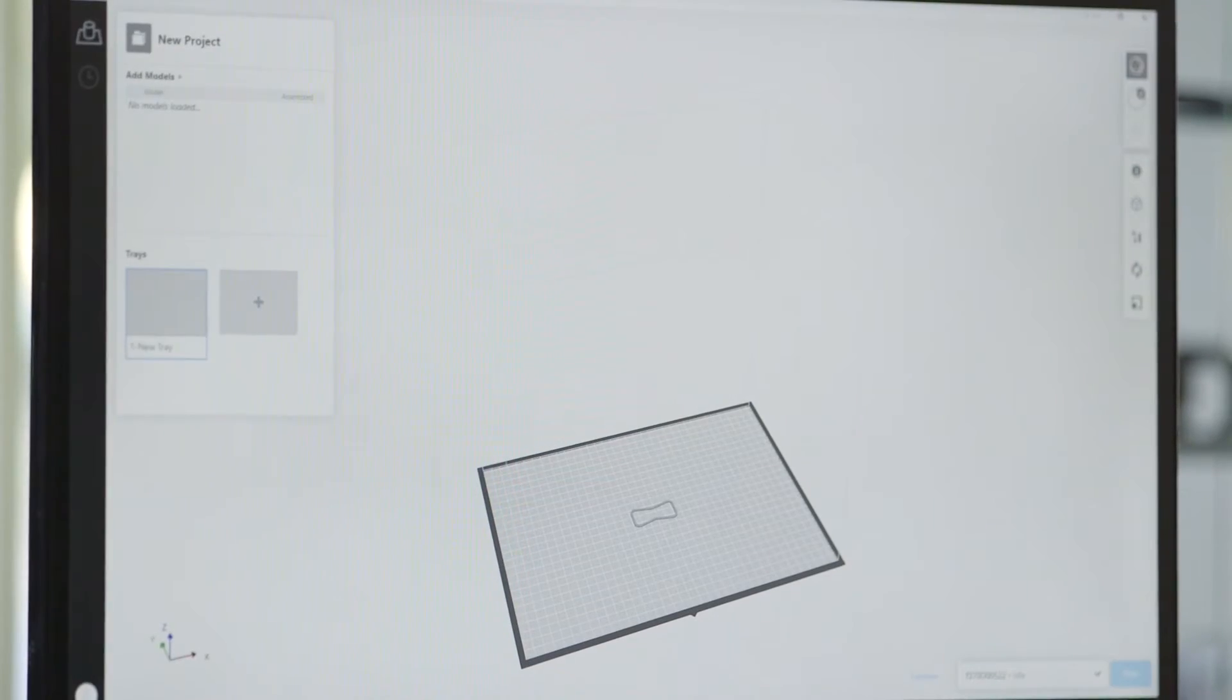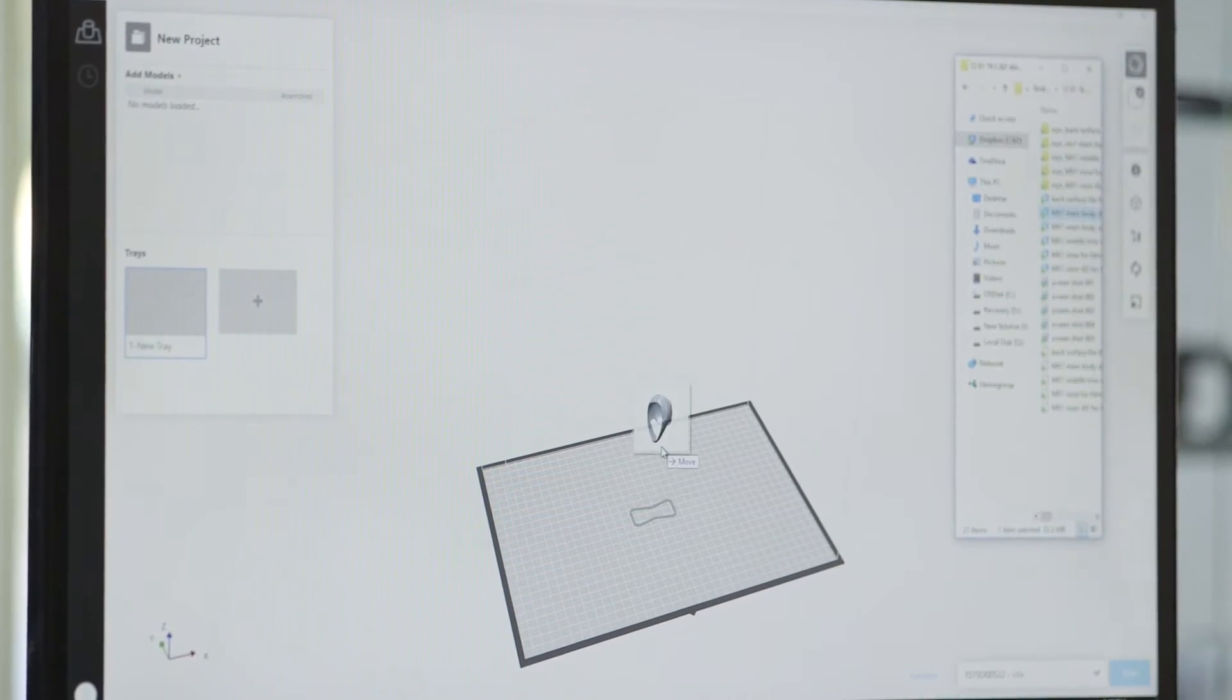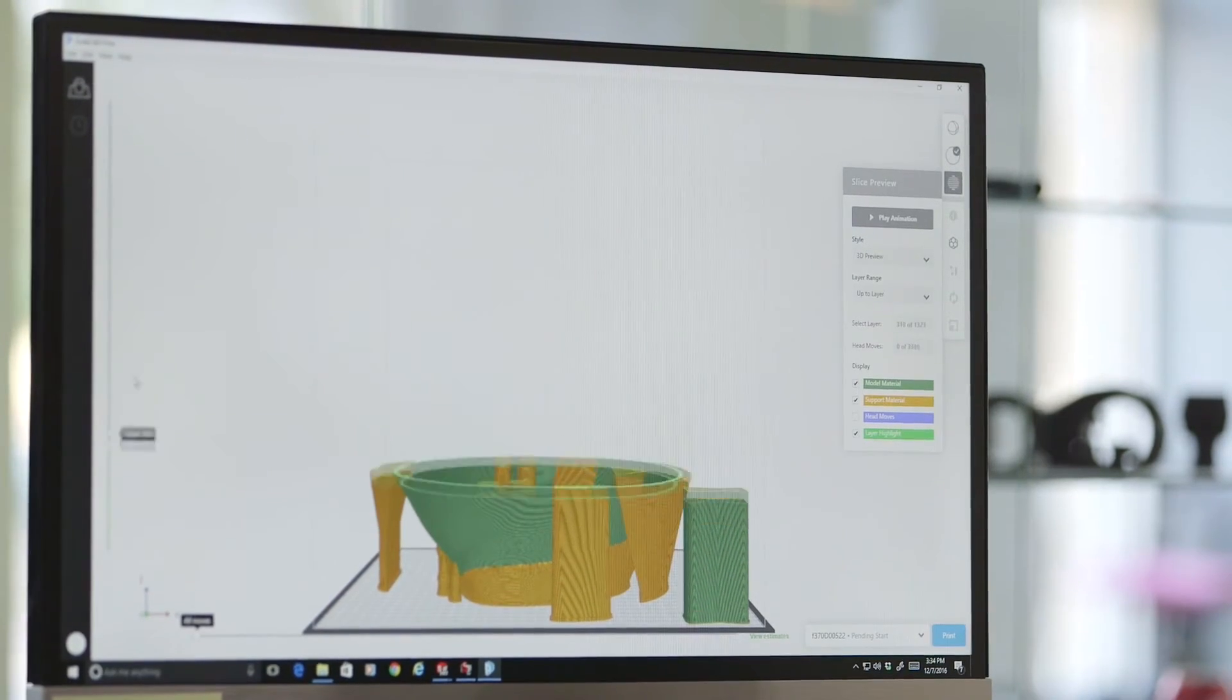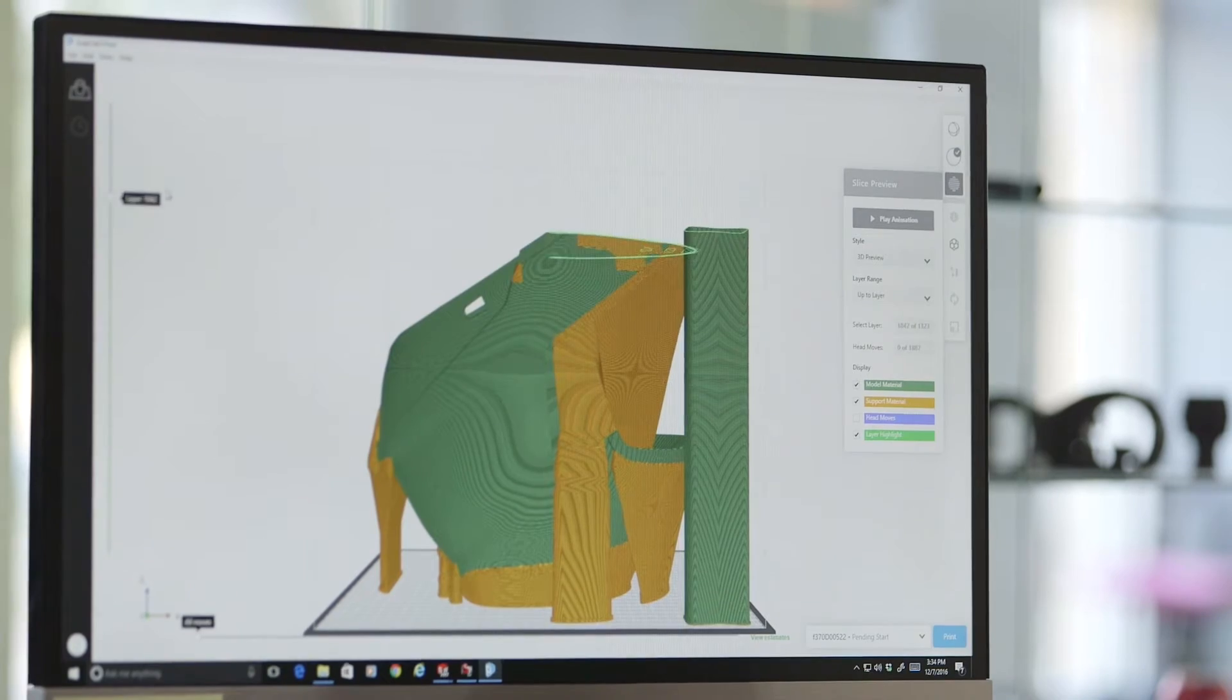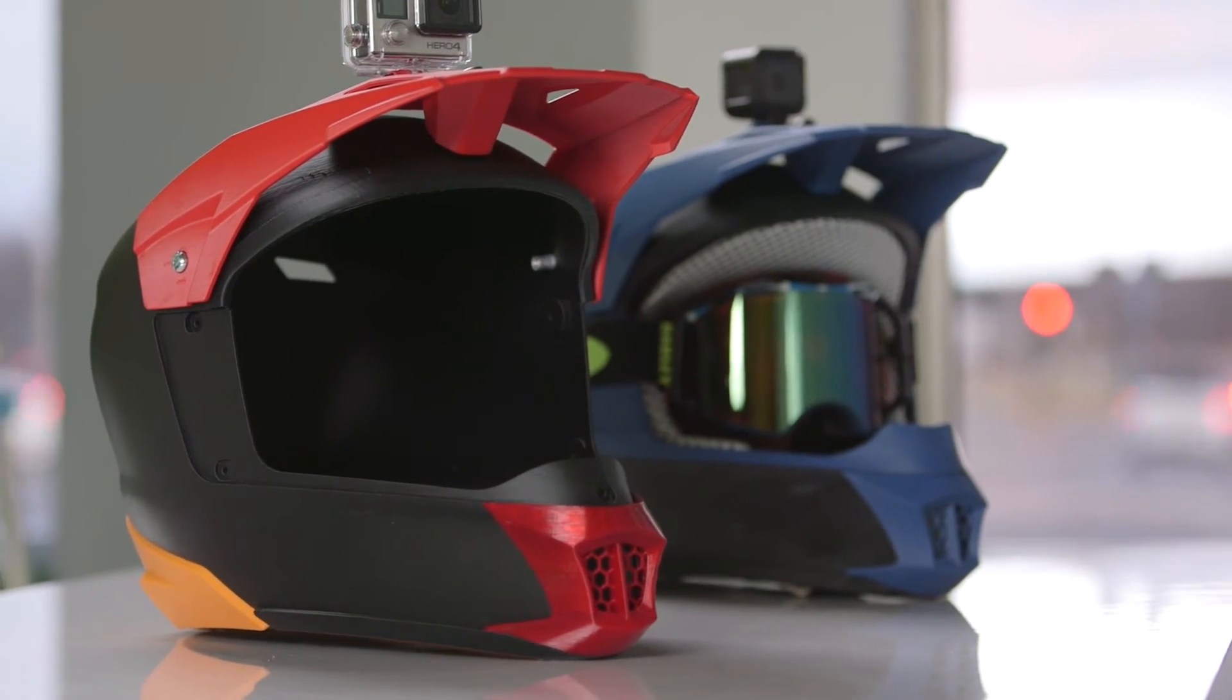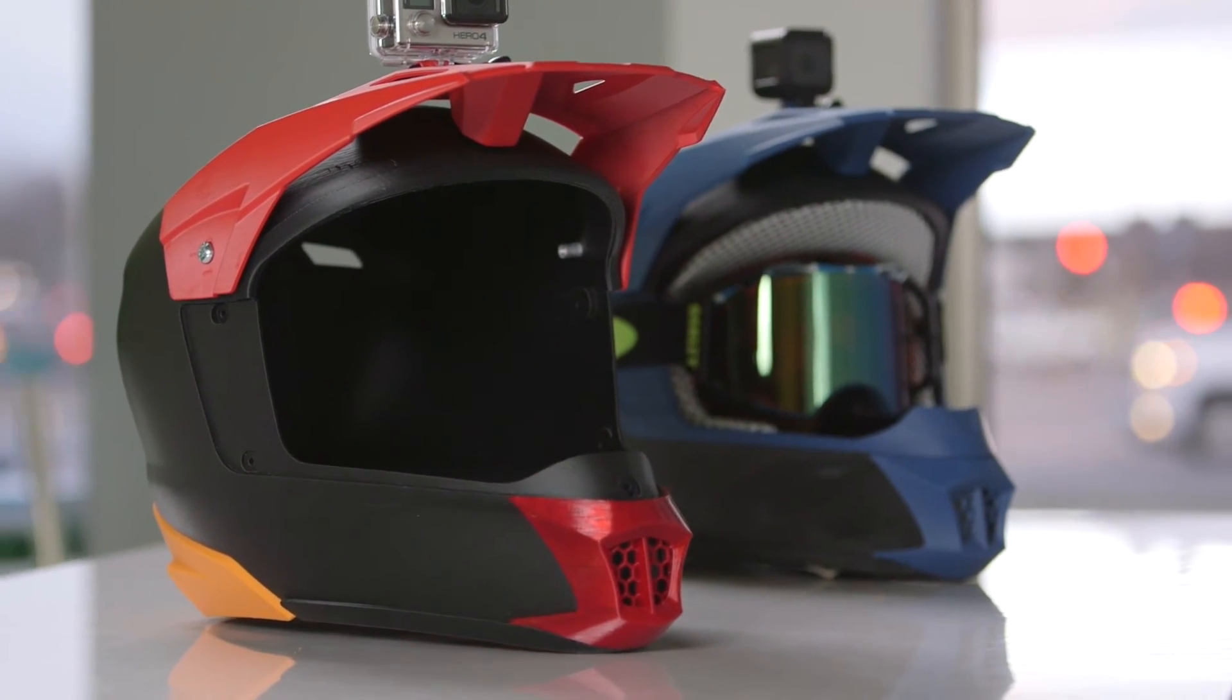You can drag and drop the files directly from SOLIDWORKS. For us, speed is money and the faster we can get these prints out, the faster we can get in front of our customer and onto the next project.